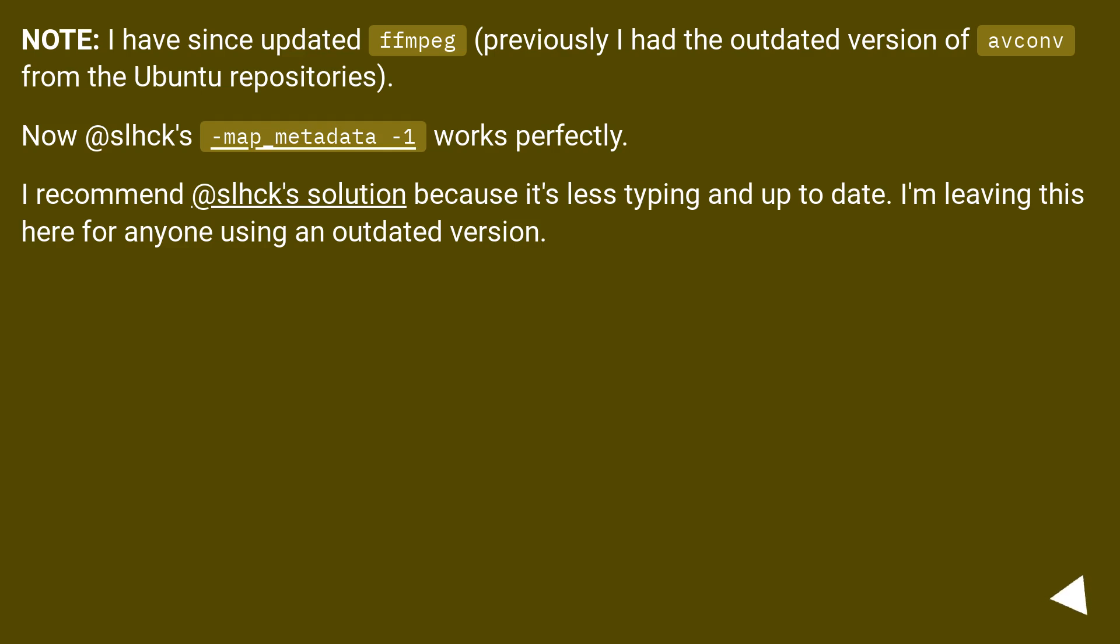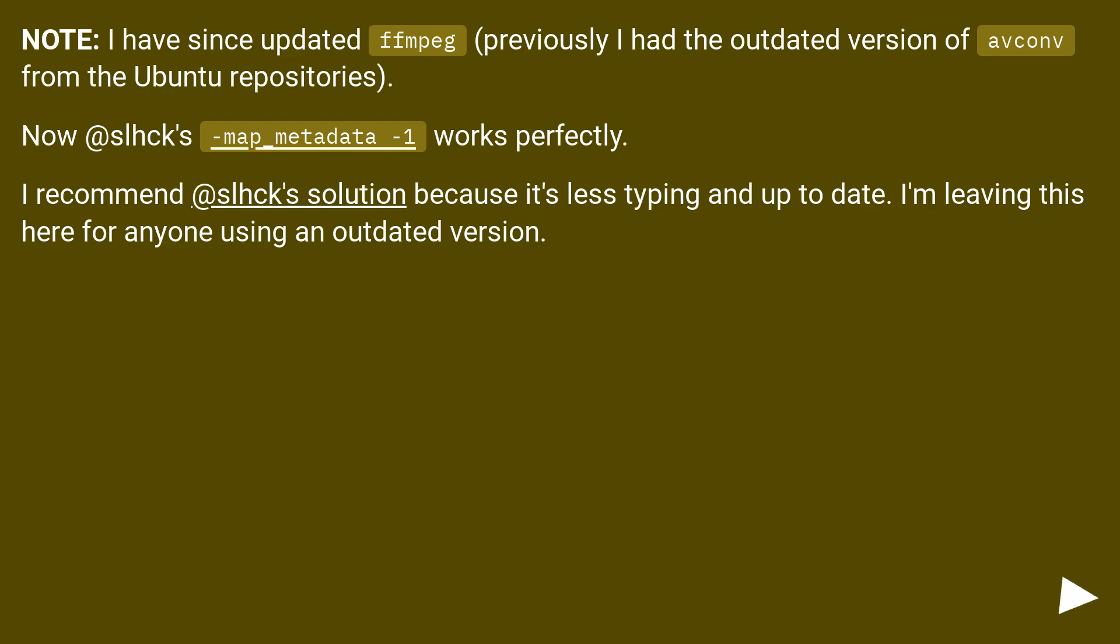Note, I have since updated FFmpeg. Previously I had the outdated version from the Ubuntu repositories. Now @slhck's map_metadata -1 works perfectly. I recommend @slhck's solution because it's less typing and up-to-date. I'm leaving this here for anyone using an outdated version.